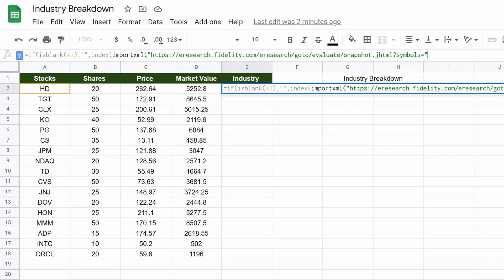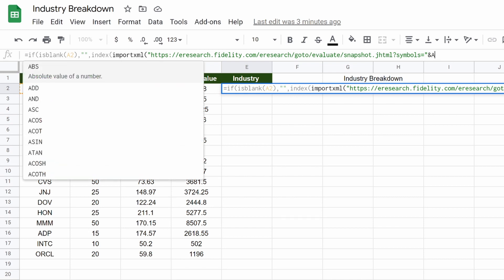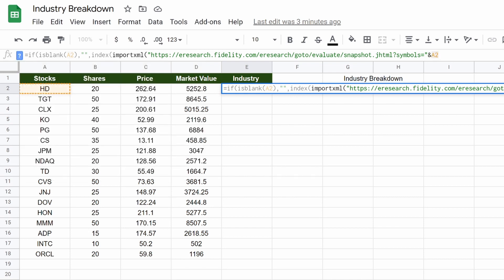We want to close those quotations. Then we want to do end, and then we could pick A2, and then we do end again, close those quotations, and then we will open up another quotation.